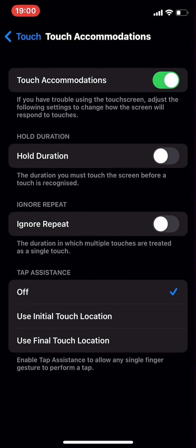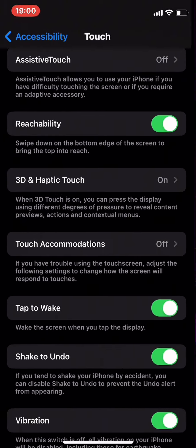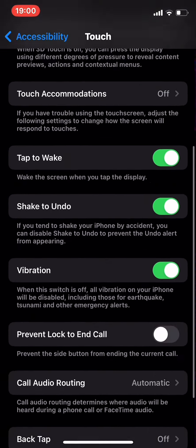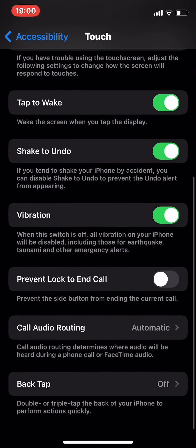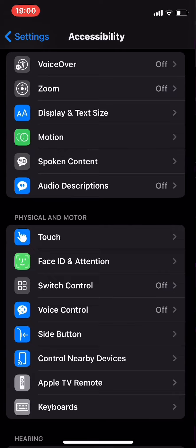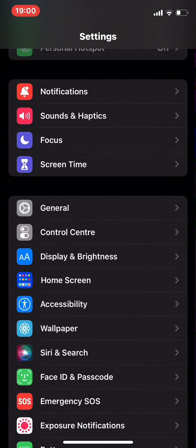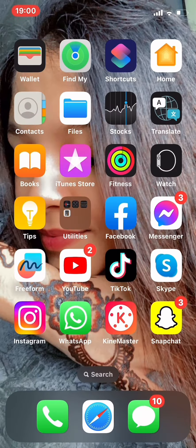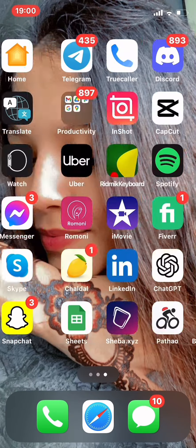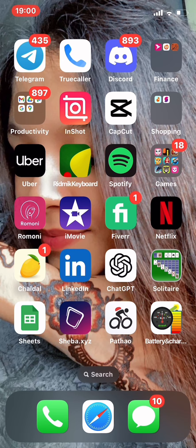You can also turn off Assistive Touch so that you will not face a gray circle on your home screen in the future. This is how you can remove the gray circle. Thanks for watching — hope this video helps you.